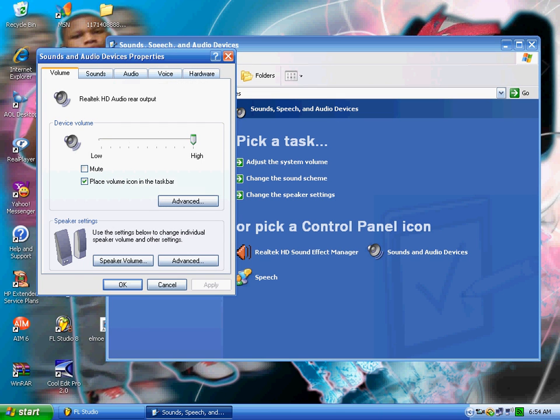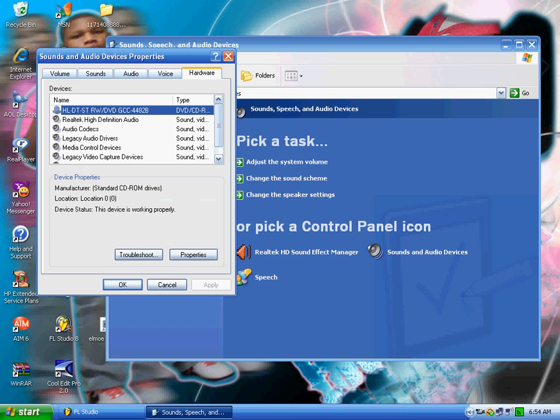Then you click on that. Now you click Hardware, go to Properties.